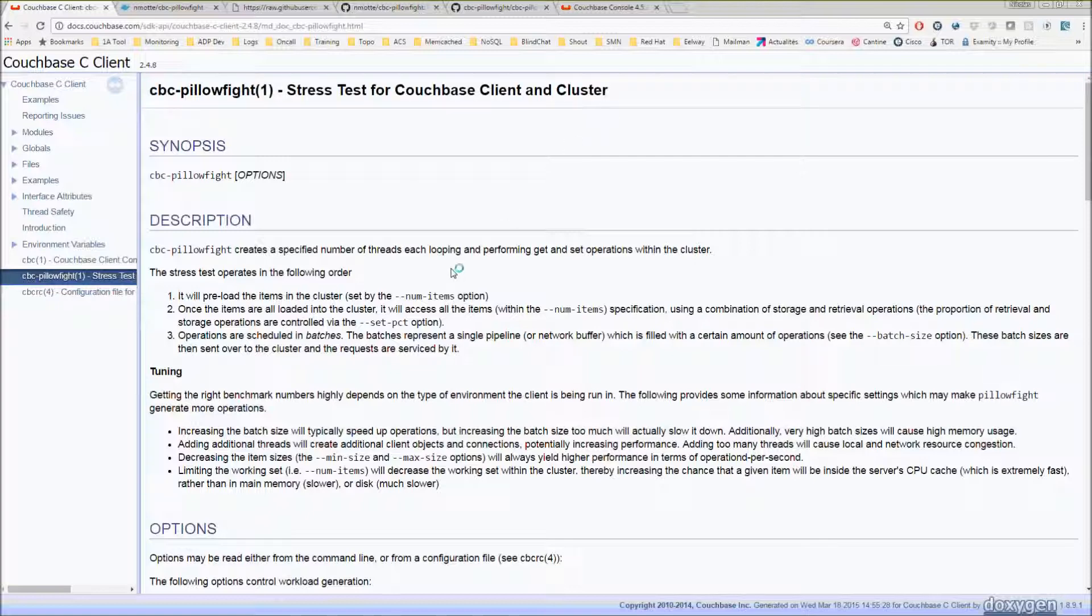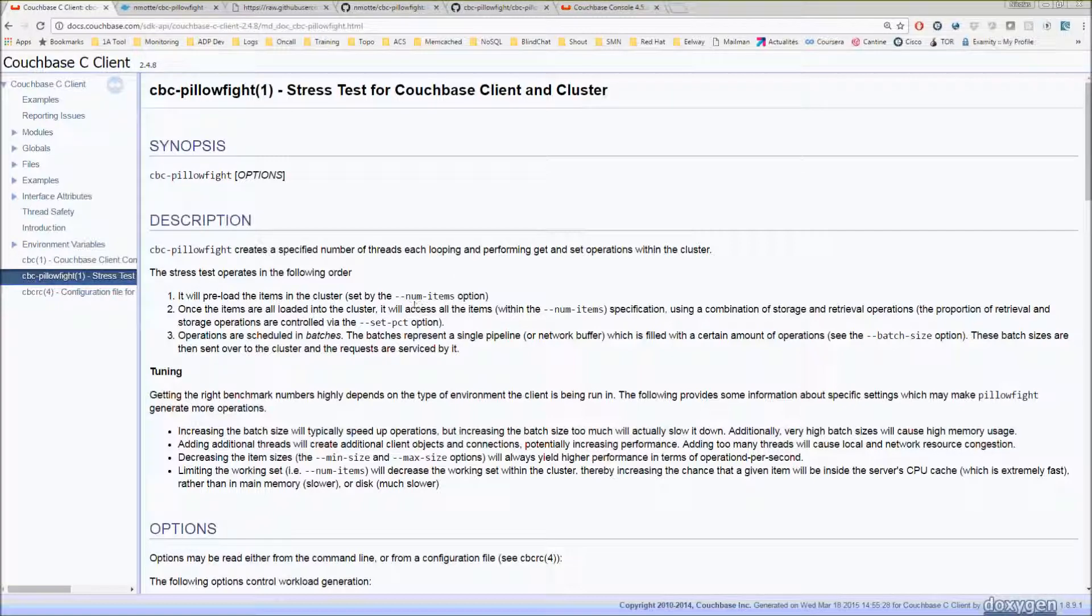It's very convenient because you can configure pretty much everything you need, like the number of items you want to insert, the percentage of reads and writes, the size of your items, the number of threads to inject the data, and you can do whatever you want.